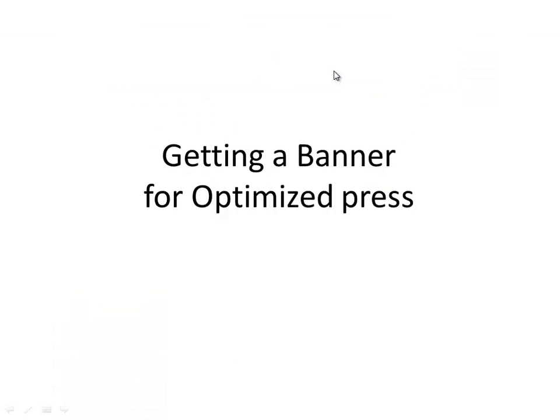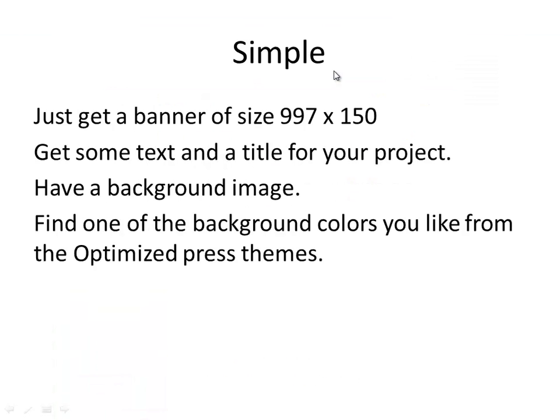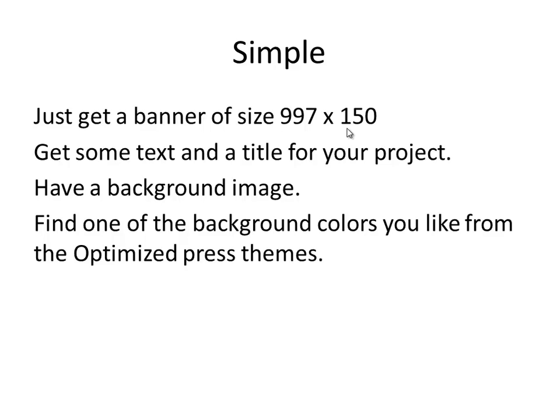So it's really simple. The banner has to be of size 997 pixels times 150. And you need to have a title, a subtitle for the project. And that's what they need to have. You need to have a background image.